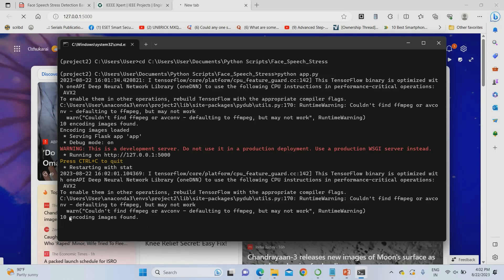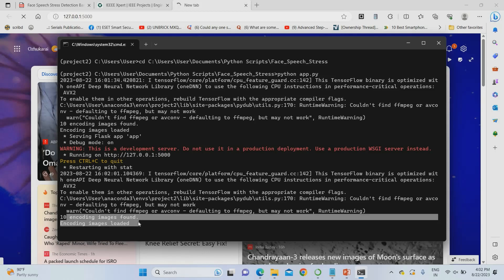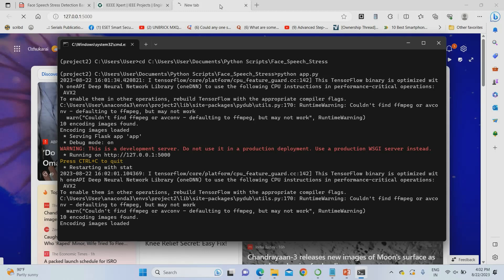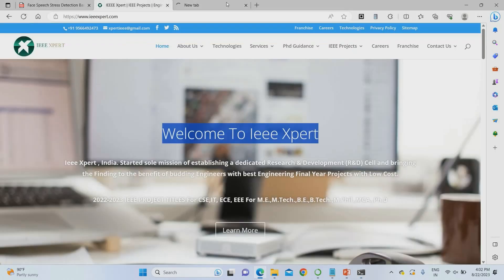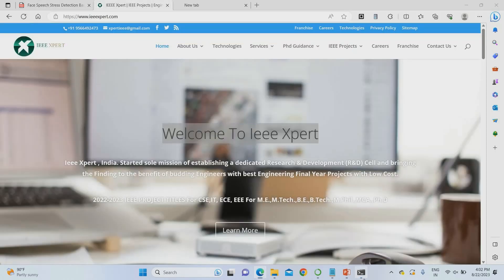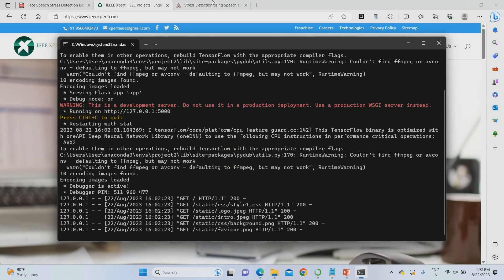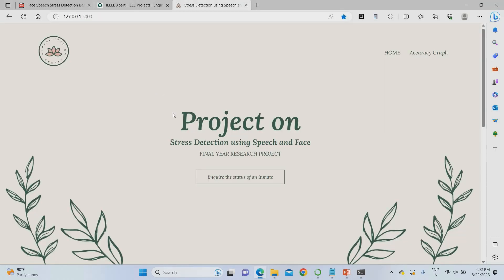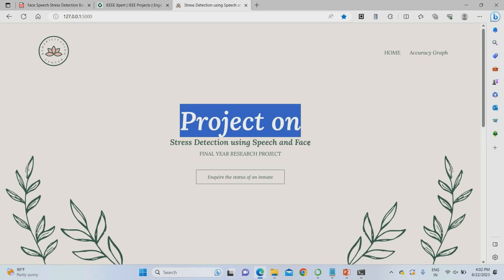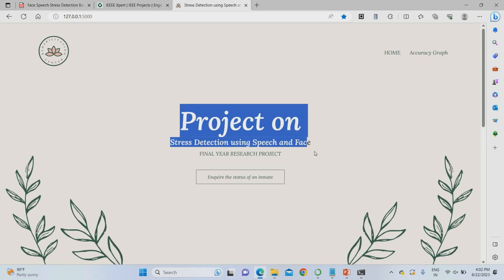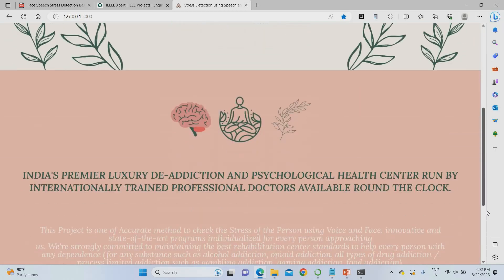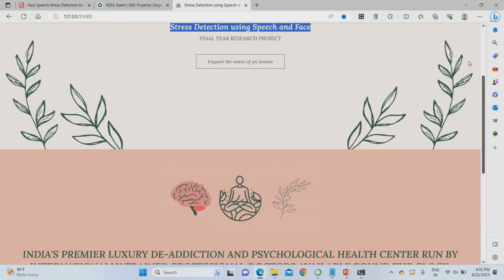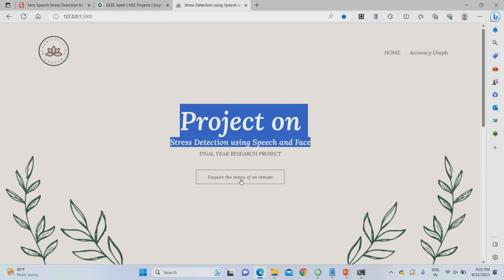After the encoding process completes, the website results will appear. This is my project homepage for stress detection using speech and face. The home page displays everything about the project.